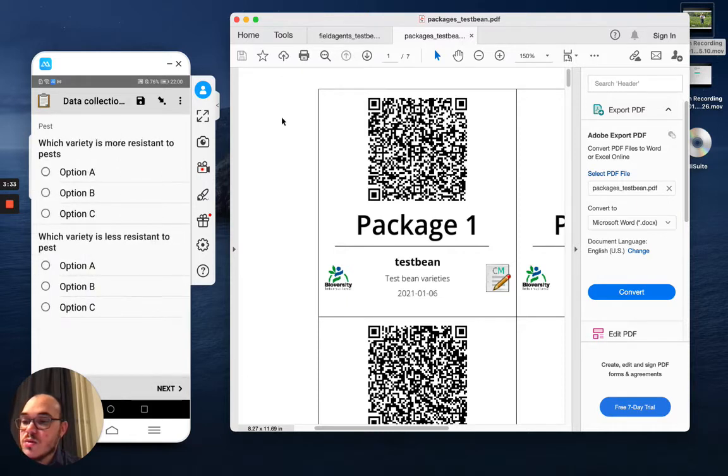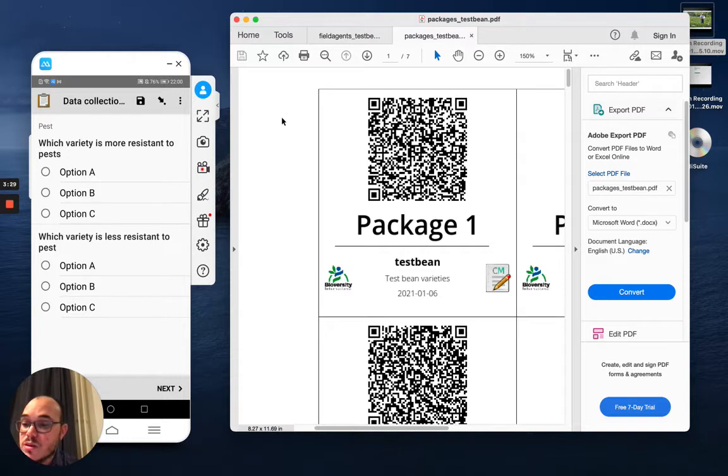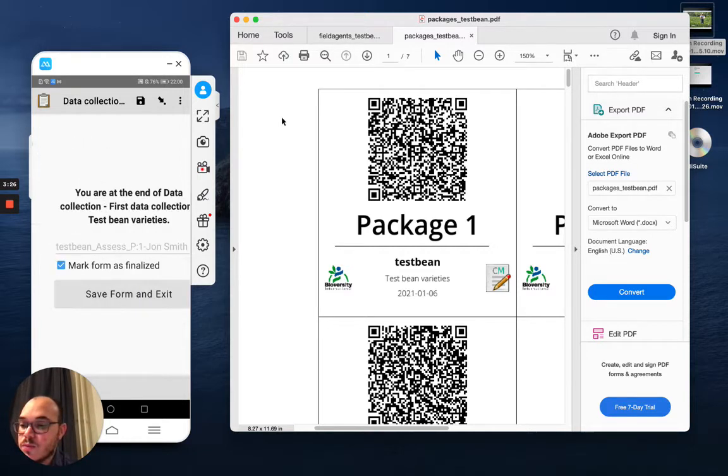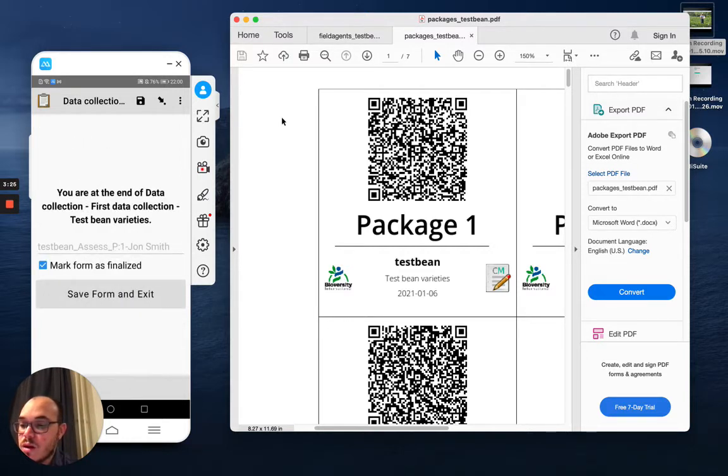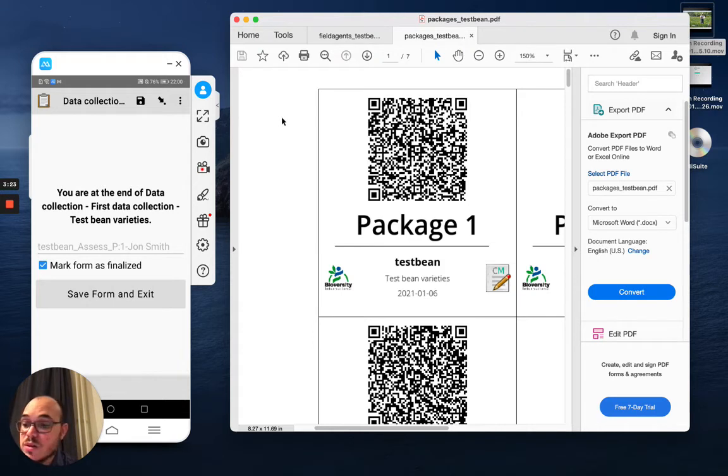And which variety is more resistant to pests? So this is the question that we asked about pest resistance. Let's say this was A and B. And these were the first questions for the first assessment. And then I save the form and exit.